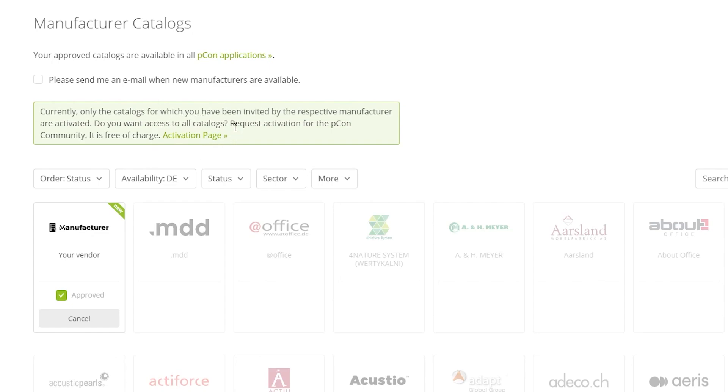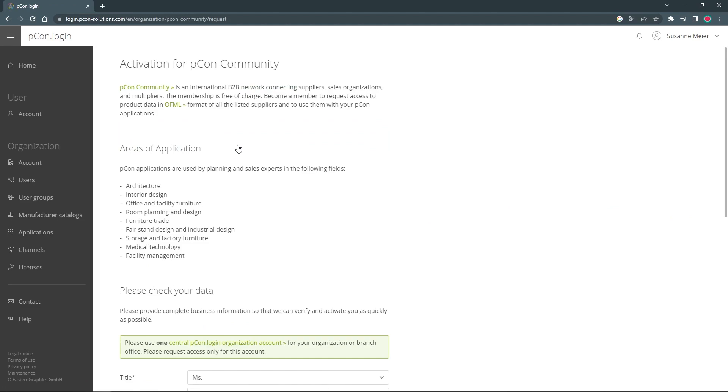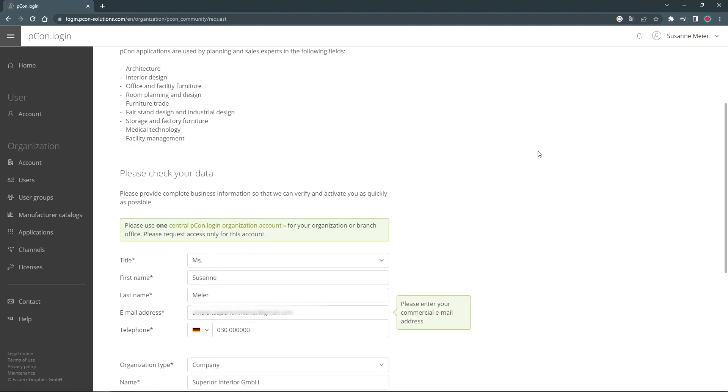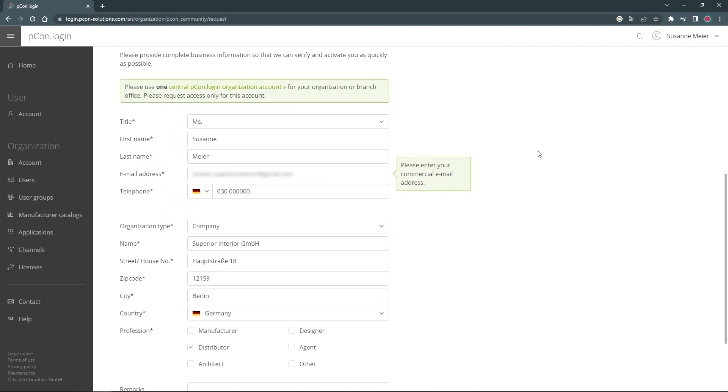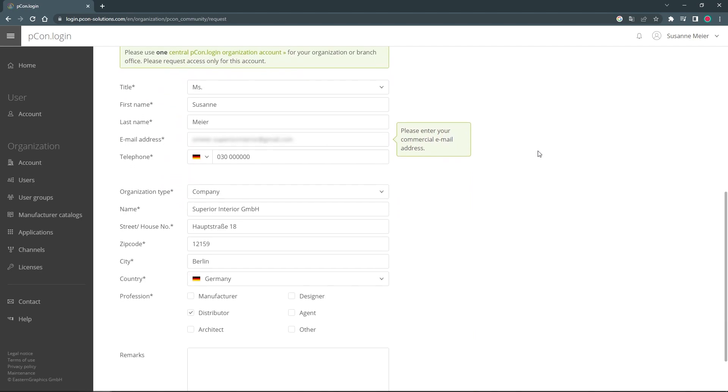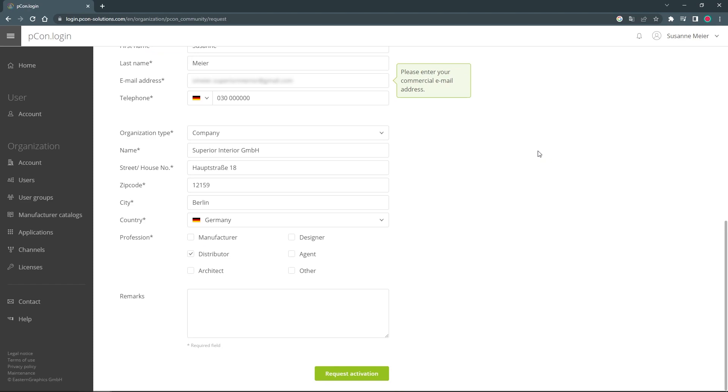In the following form, you can check and complete your personal and organizational data. You should fill out the data completely and truthfully because every request for the PECON community is manually checked by our team. Also, use the possibility to provide additional information about your person and organization. You will find the text field below the form for this purpose.